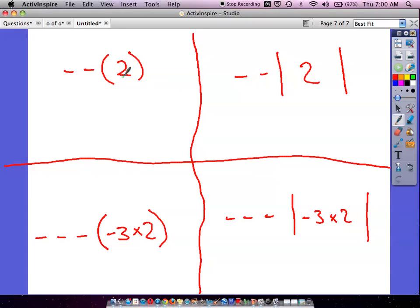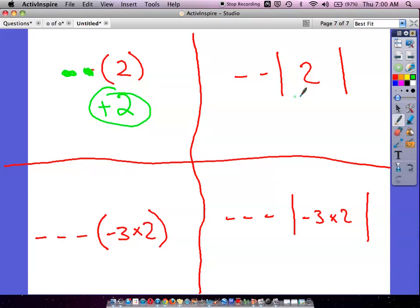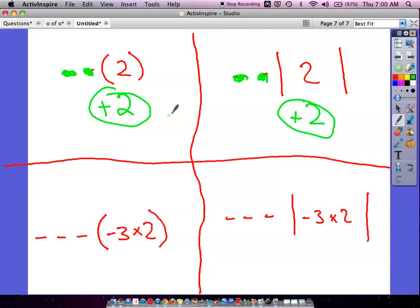Here are the four answers. Parenthesis 2 just stays 2 since there's no absolute value. First negative changes it to negative 2, second negative changes it back to positive 2 — answer is positive 2. For absolute value of 2: how far is 2 from zero? It's 2, so positive 2. First negative changes it to negative 2, second changes it back to positive 2 — also positive 2. Both of those gave the same answer.